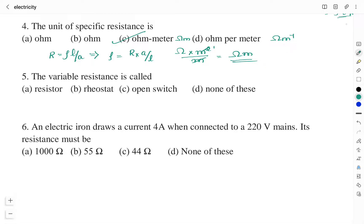Question number 5: the variable resistance is called? Option A: Resistor. Option B: Rheostat. Option C: Open switch. Option D: None of this. The variable resistance is called a Rheostat, and therefore the right answer is Option B: Rheostat. It is represented in a circuit by the symbol of a resistor with an arrow mark.